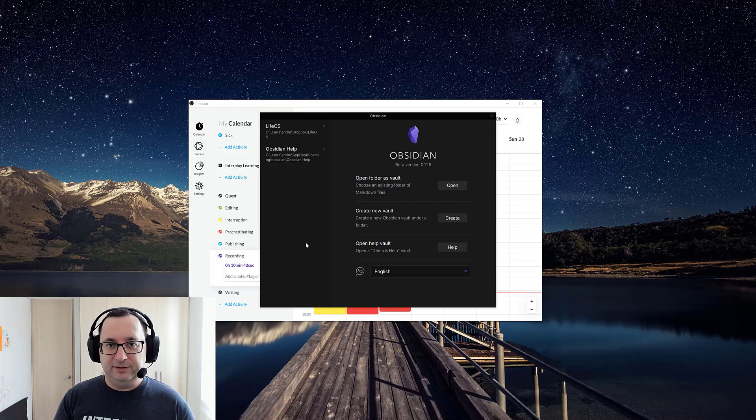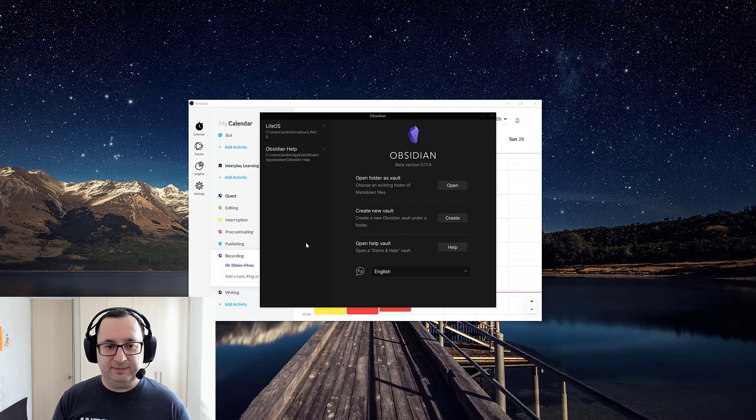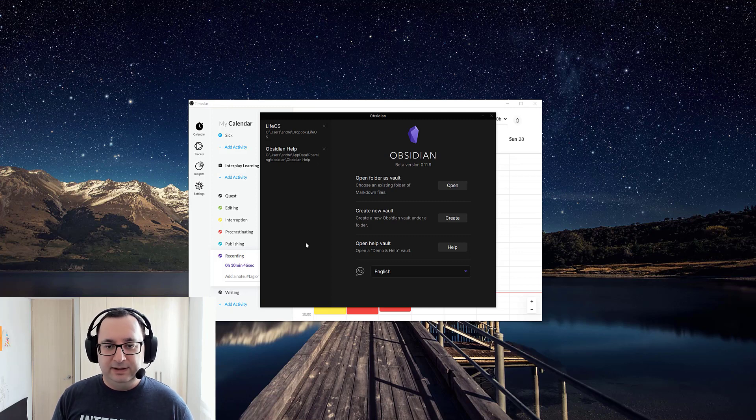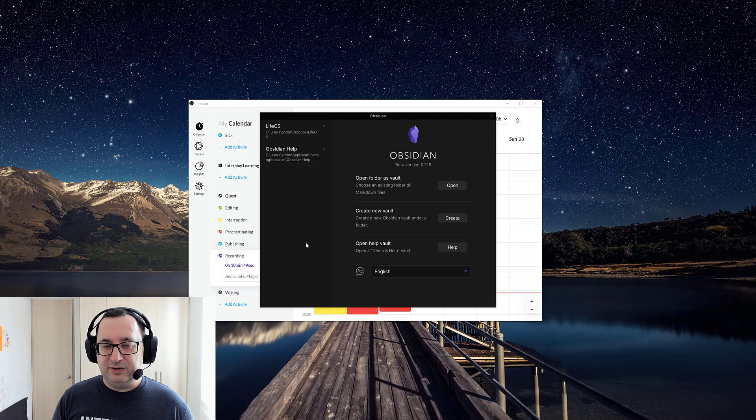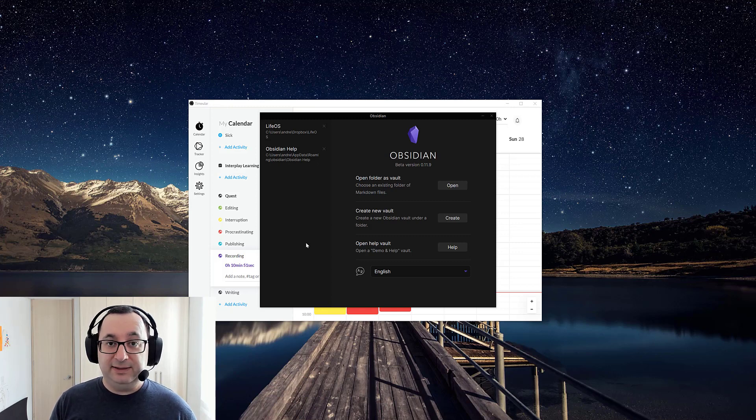Hi, I'm Andrew Malloy, the Automation Wizard, and I'm going to be going through how to set up Obsidian to have daily pages.